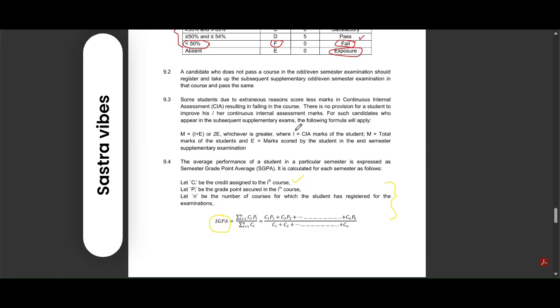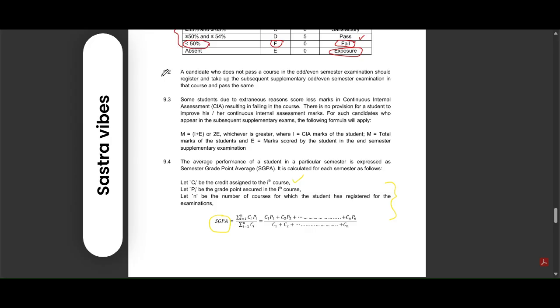Hope this clears up the academic rules at Shastra. If you found this helpful, smash the like button and share it with your batchmates. If you would like to support the channel, consider joining as a member or sending a super thanks. Thanks for watching this video. Like, share, and subscribe for more information.